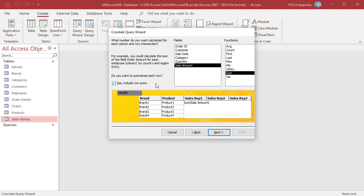If you look at the sample diagram at the bottom of the dialog box, you will get a good sense of what your final crosstab query will do. In this example, the crosstab will calculate the sum of the sales for each product by sales rep. Click next to continue.